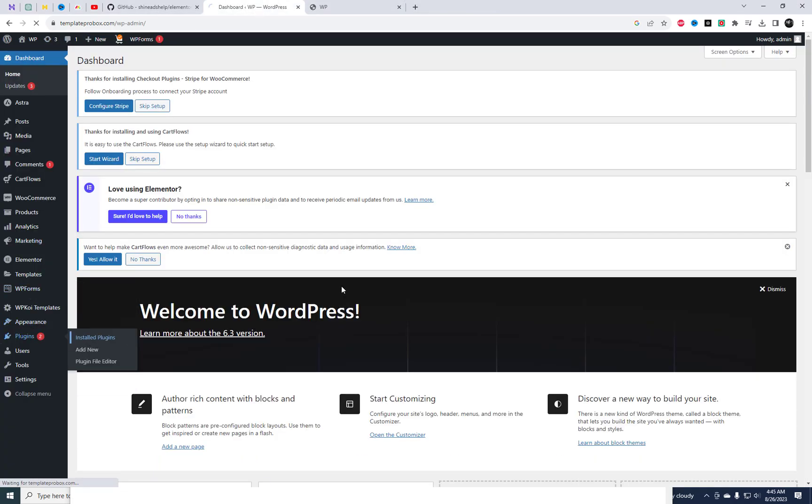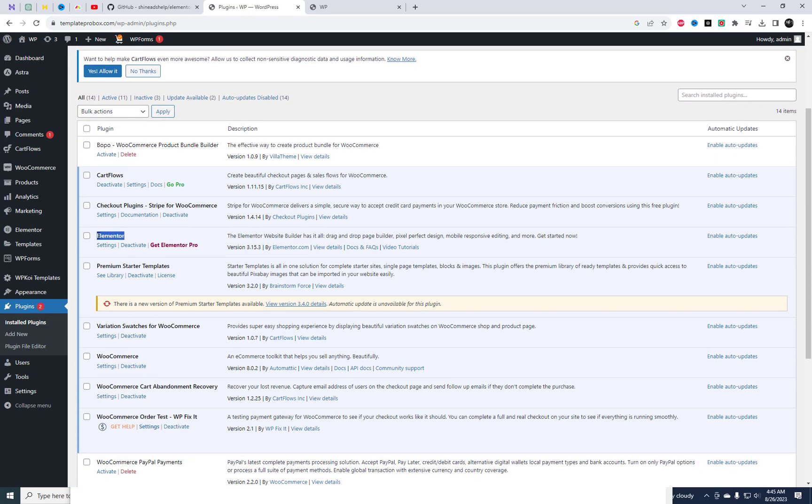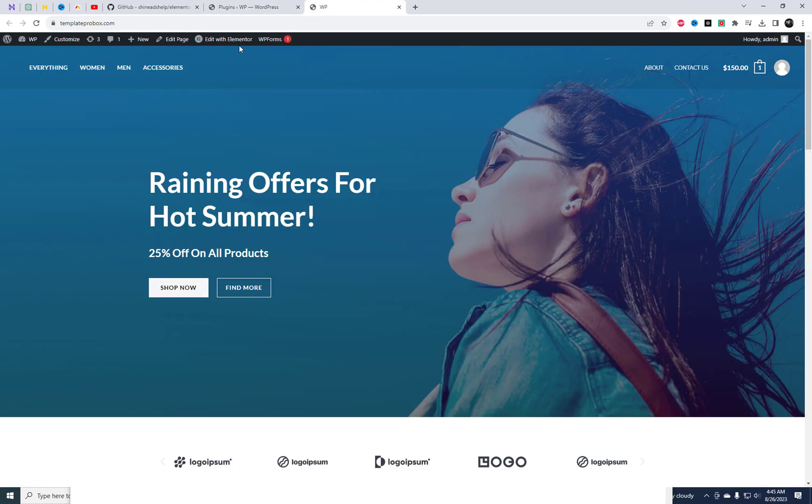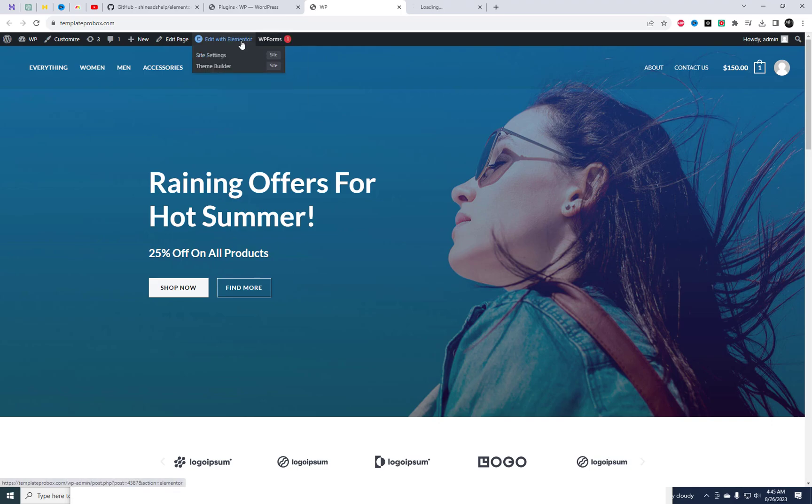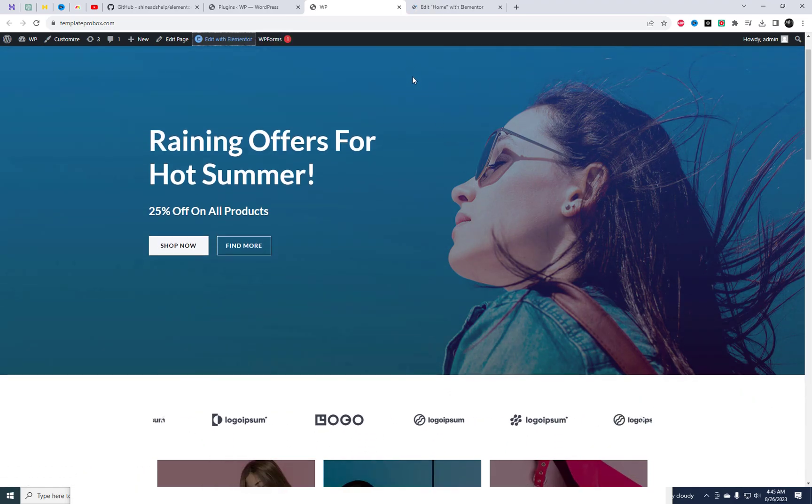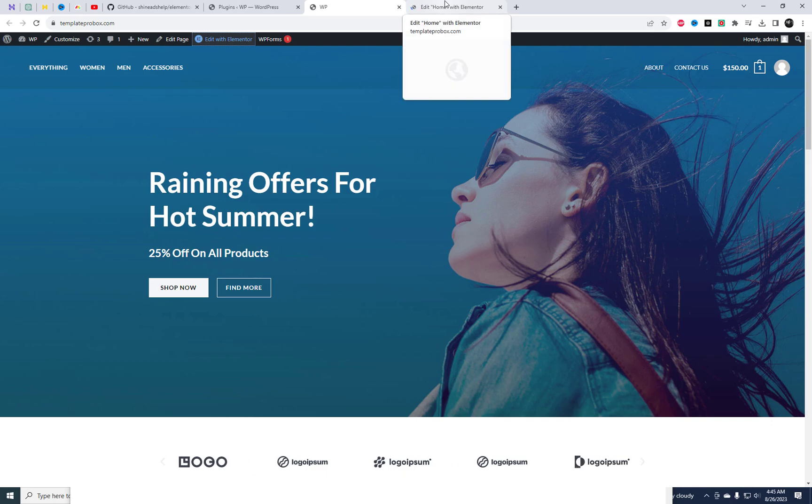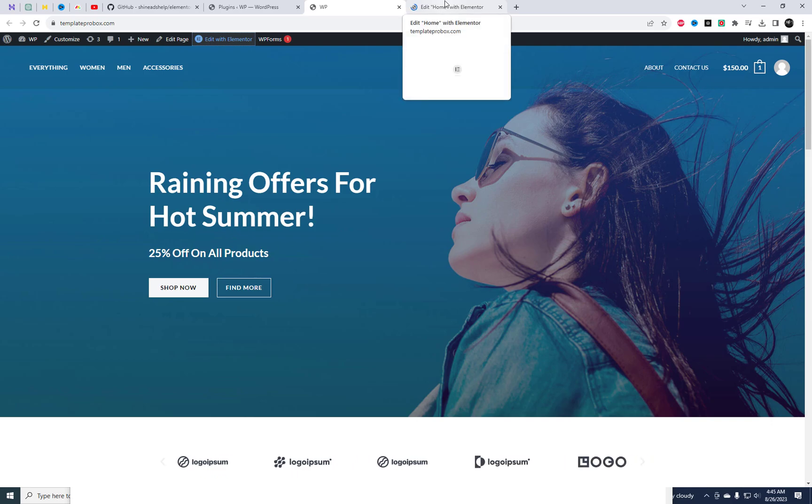We're going to dive into how you can get your hands on Elementor Pro absolutely free. If you've been using Elementor, you know it's a remarkable page builder. Stick around, because I'm about to reveal how you can access Elementor Pro's premium features without breaking the bank.